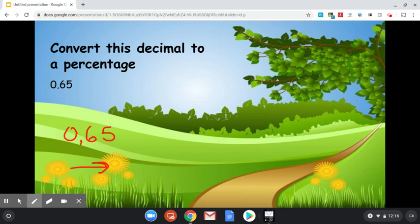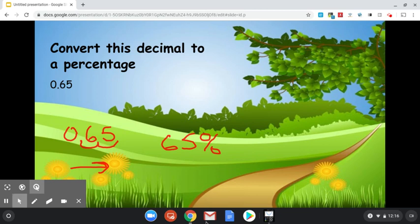One, two, and you get the number 65. Now we add our percentage sign in and you get 65%. Let's double check that.